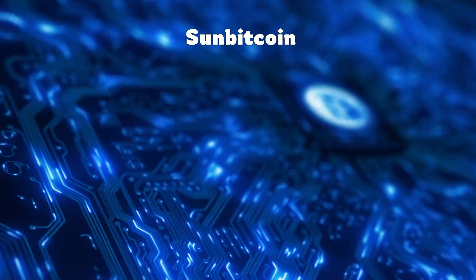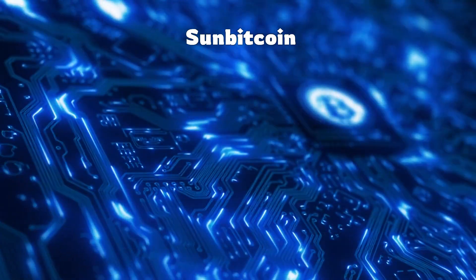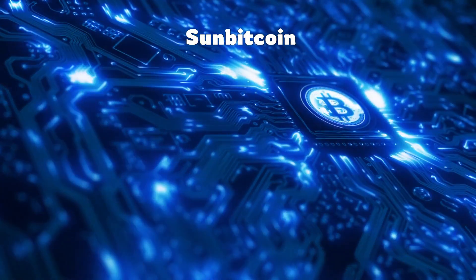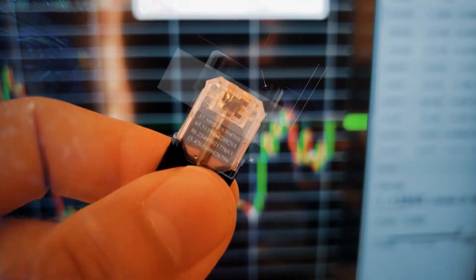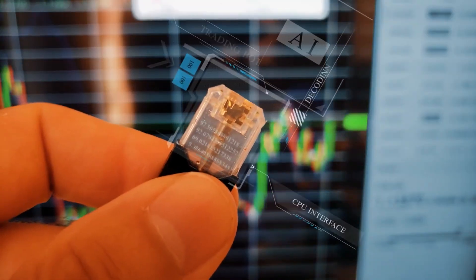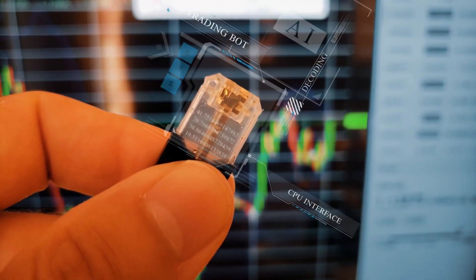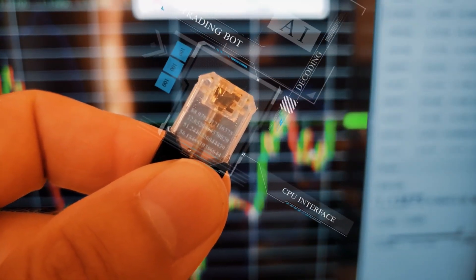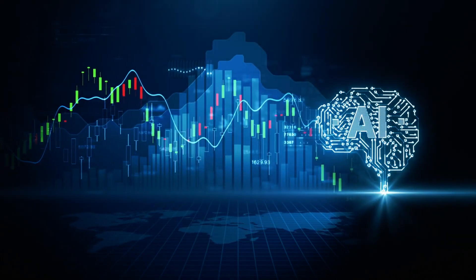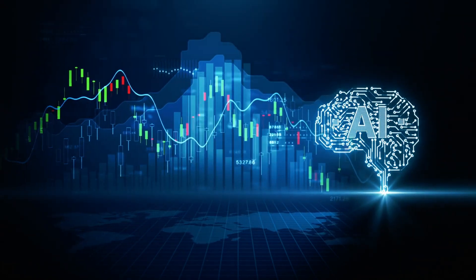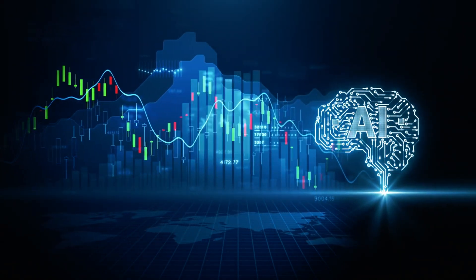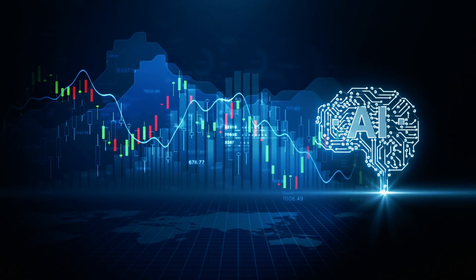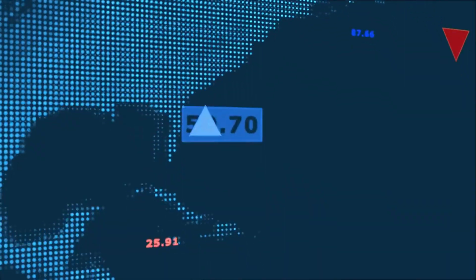Today, we're diving into a thrilling world where artificial intelligence meets Bitcoin trading. That's right, we're talking about AI trading bots that are making waves in the cryptocurrency market. So buckle up as we explore how these bots are transforming trading, optimizing profits, and minimizing errors. Let's get started!